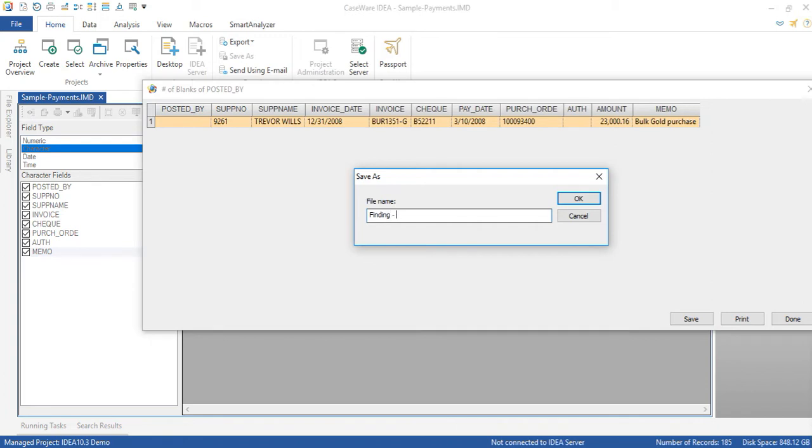So we're going to call it finding large payment posted by nobody.